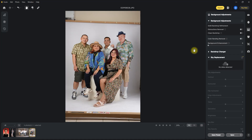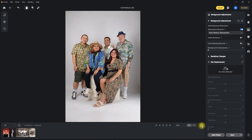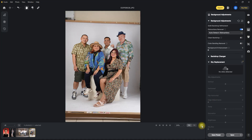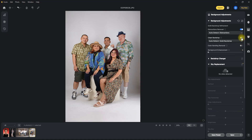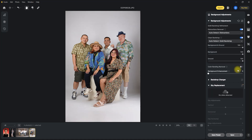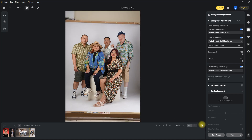Let's try it one last time on this image. We toggle the distractions removal function. It not only removed the distractions, but it did it super quick. We then enable the clean backdrop and color banding removal function to finish editing the image. As a studio photographer, this is one of the best Evoto updates in my opinion.